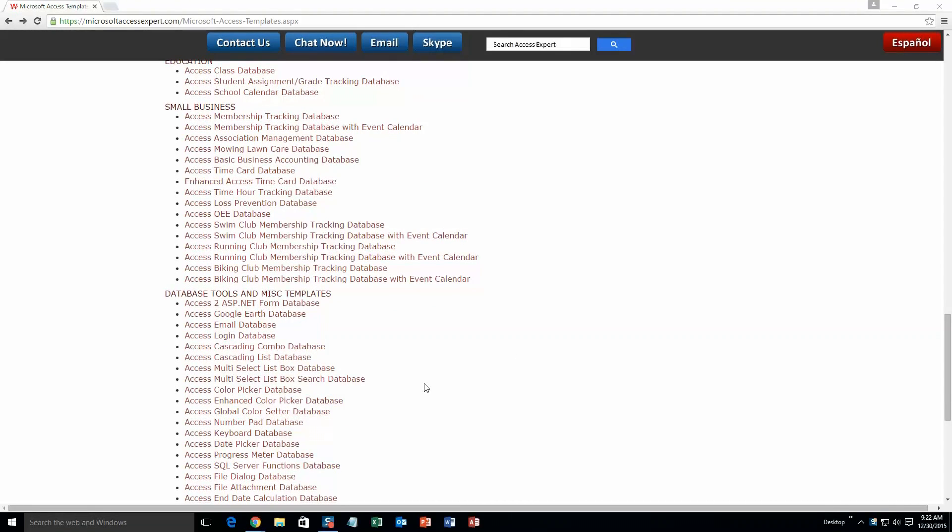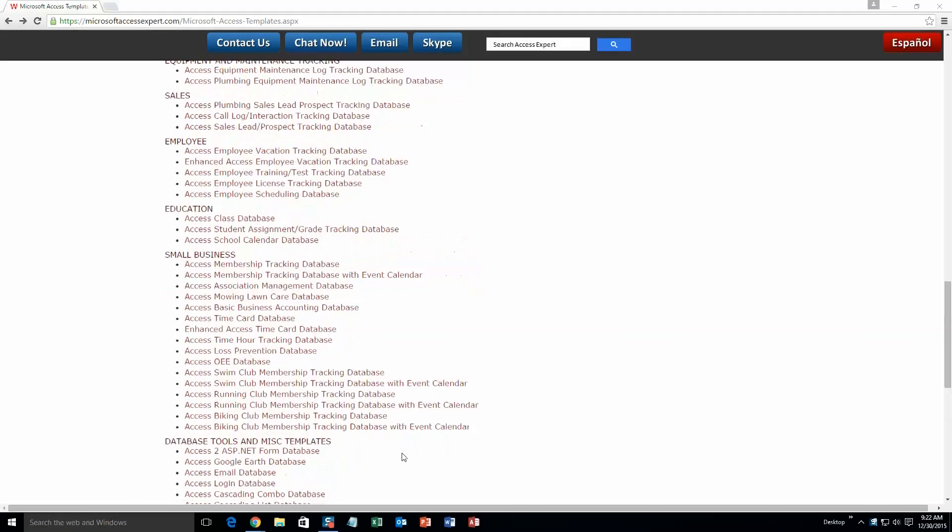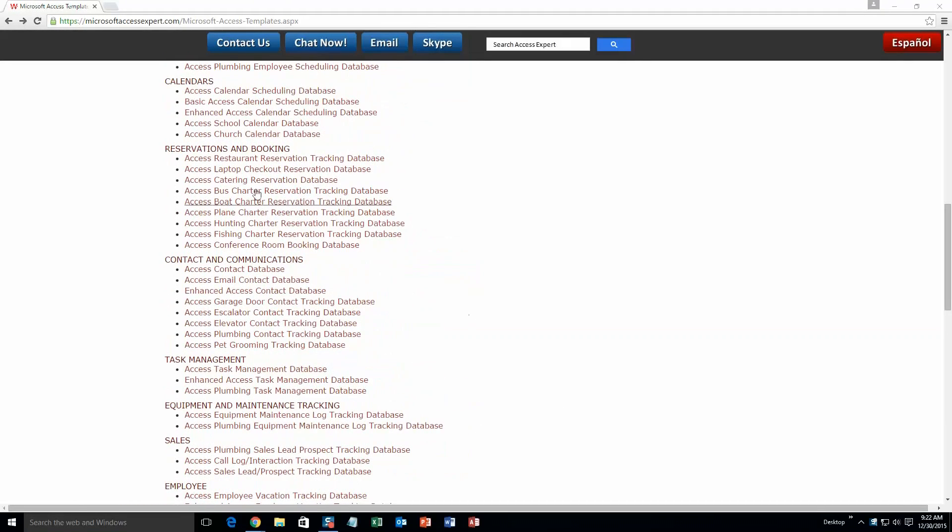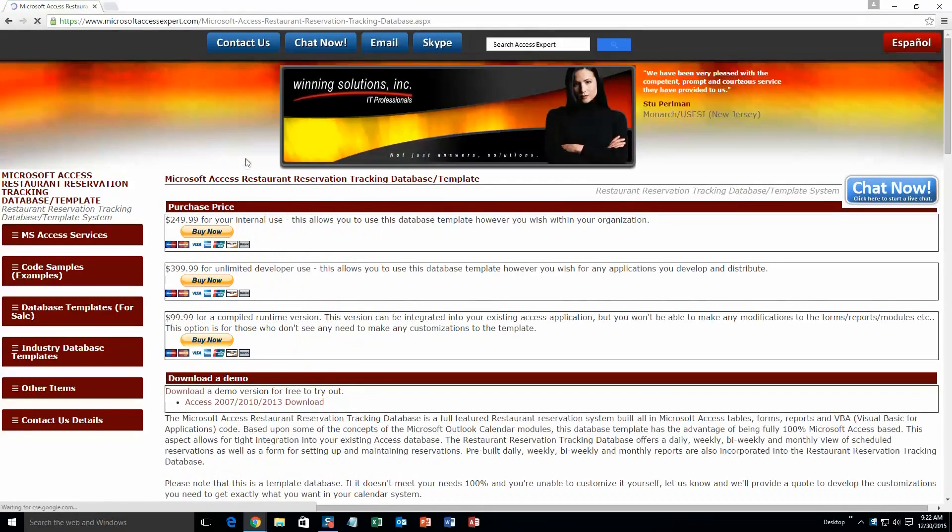And today we are going to be taking a look at the Microsoft Access Restaurant Reservation Tracking Database Template. So you are going to want to go ahead and scroll up here until you get to the Reservations and Booking section, and you are going to want to click the Access Restaurant Reservation Tracking Database.